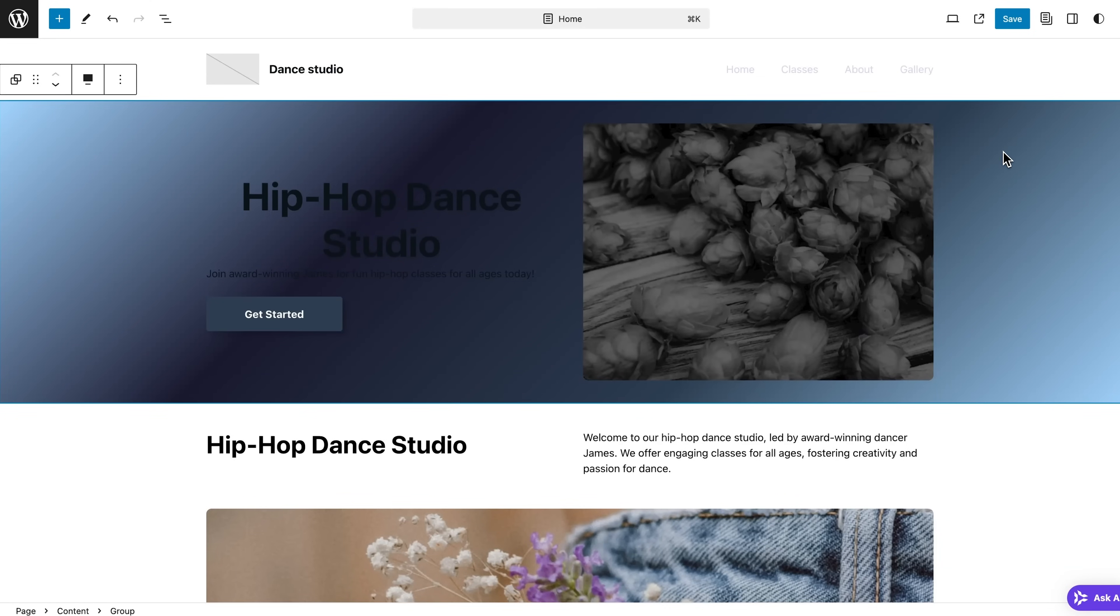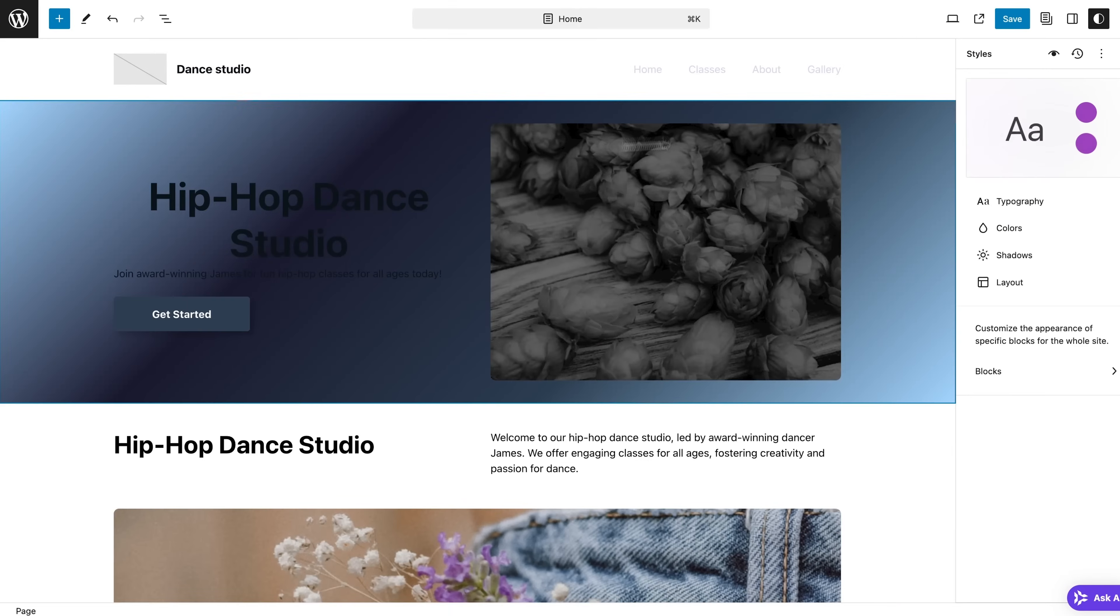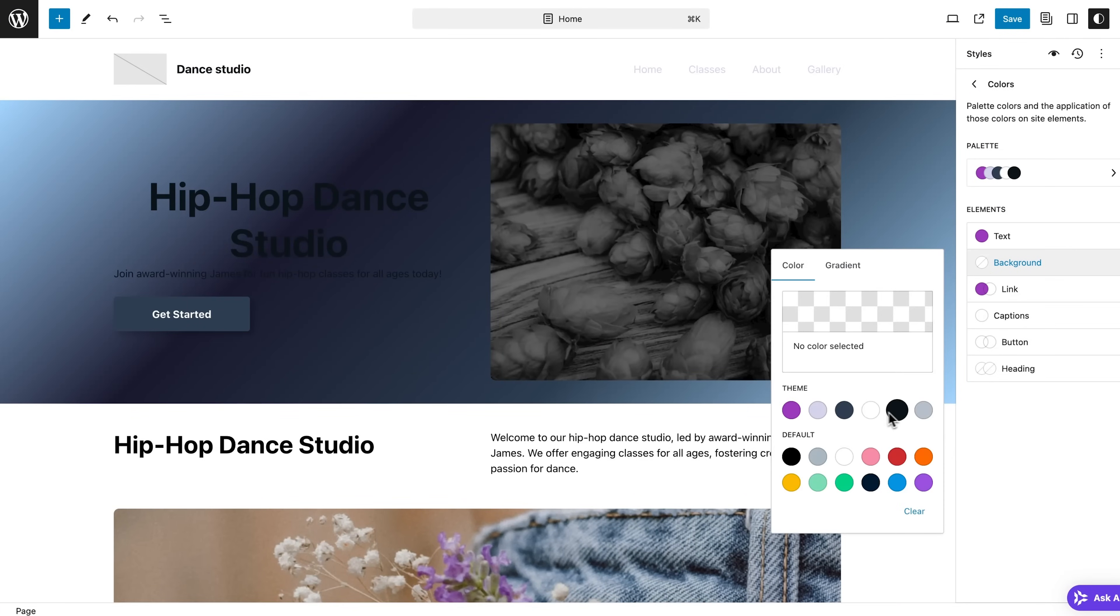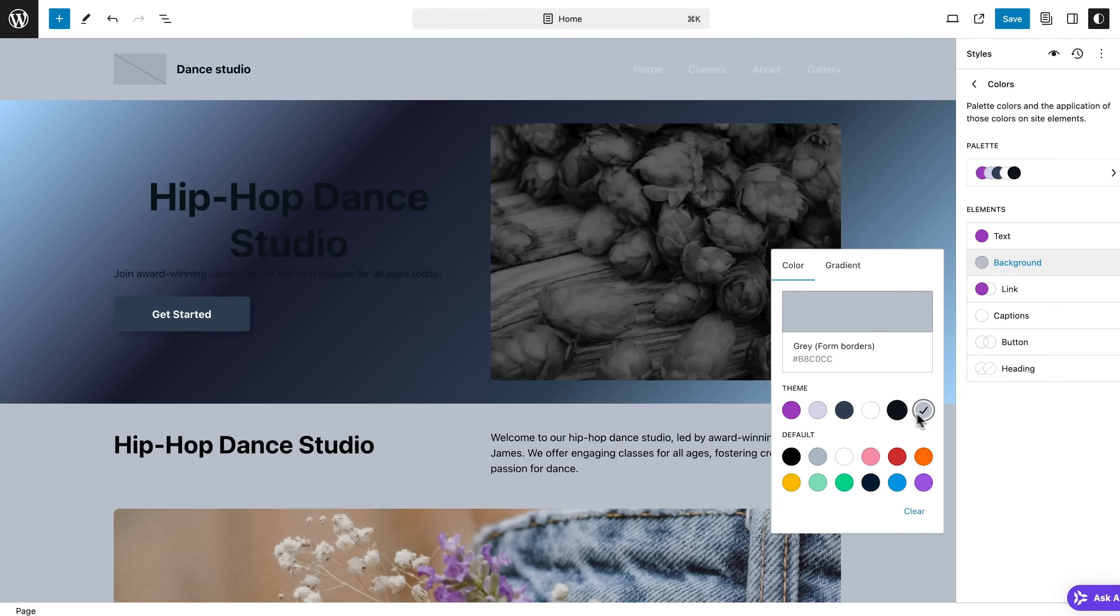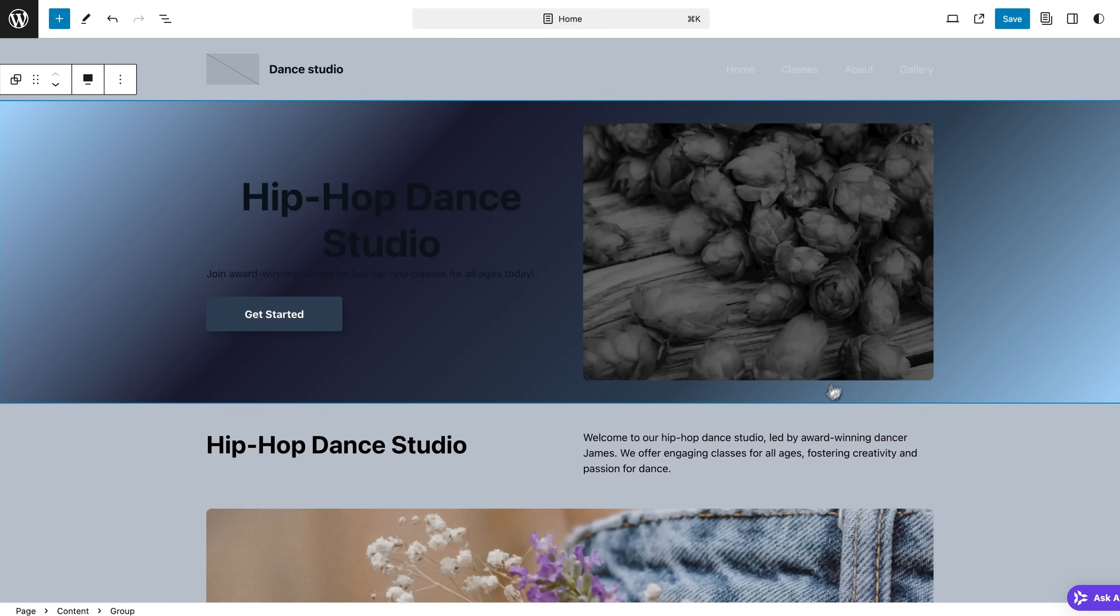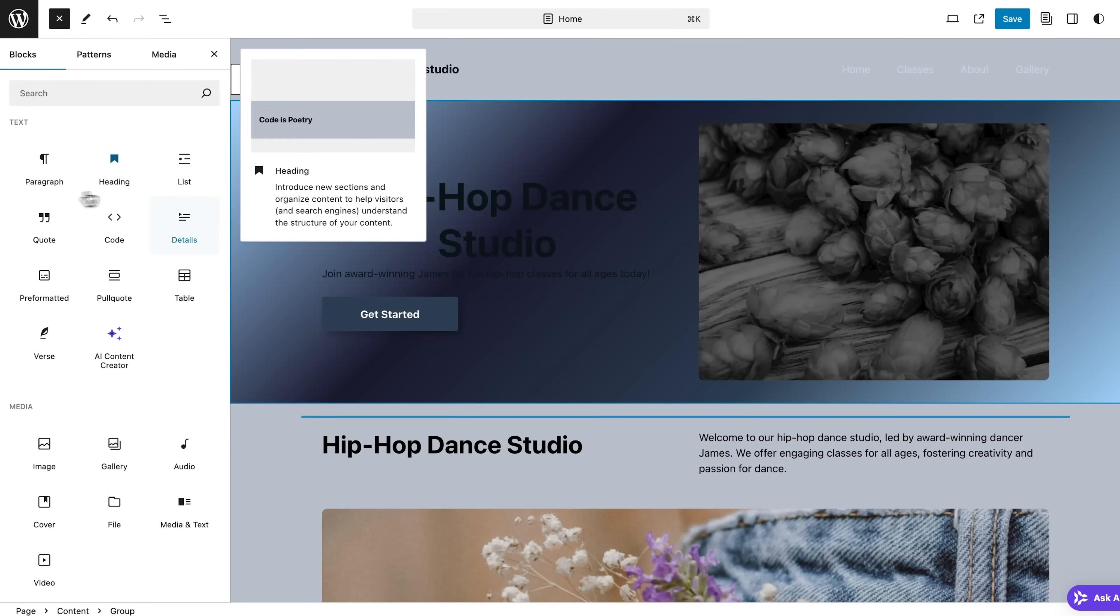And of course, the background color can also be changed very easily. Just select it and then choose another color or a background image in the settings bar on the right side, right over here. And these are not your only editing options, by the way.